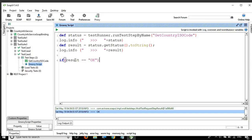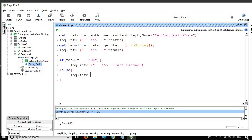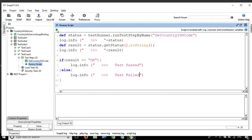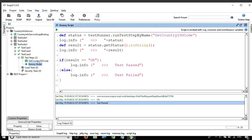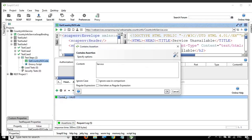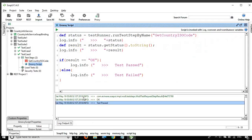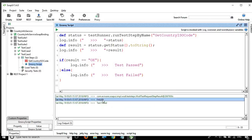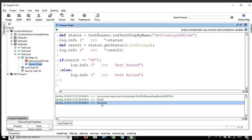You can also print something based on the result. If the result equals 'OK', then print 'test passed', else print 'test failed'. Running this, we are getting 'test passed'. Just to show failure, let me update the assertion to something not available, like XYZ. Running it again, you can see failed - the result is 'FAILED' and we are getting 'test failed'.